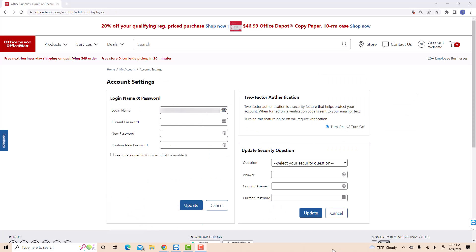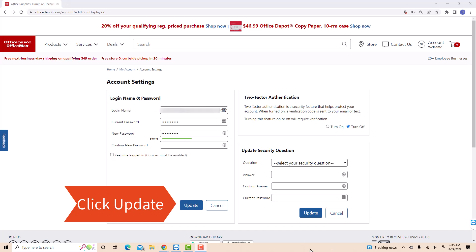Now, enter your current password on the first field. On the second field, enter the new password you wish to use. Then enter it again on the third field to confirm. After entering, click on update.